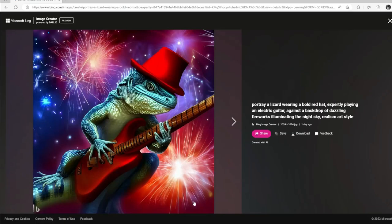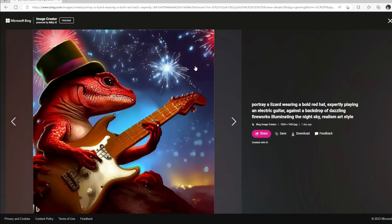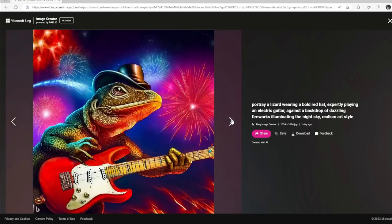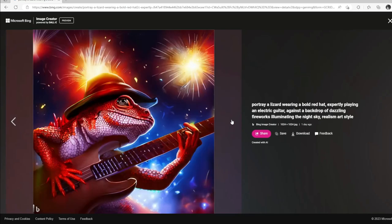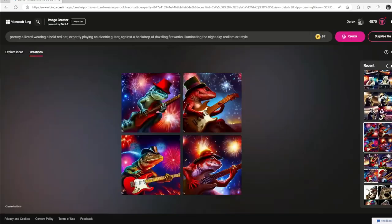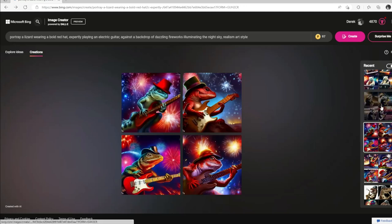I really love the fireworks on these pictures — they look really, really good. You've got your lizard here, kind of like he's jumping with one foot in the air playing his guitar. Just look at the fireworks — they all look great. I love the fireworks on every single one of these pictures. Those are some pretty cool pictures of a lizard playing an electric guitar with some amazing fireworks in the background.